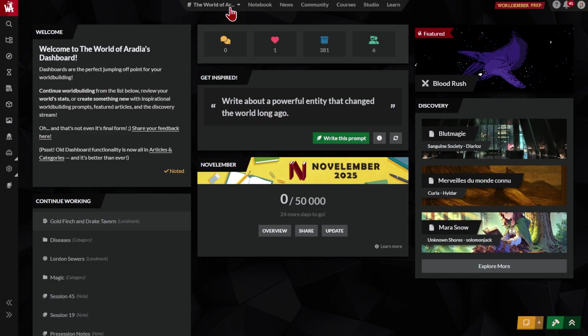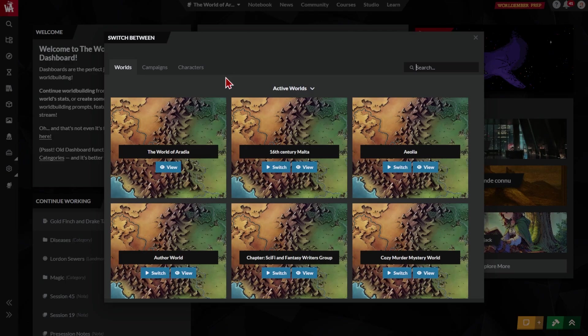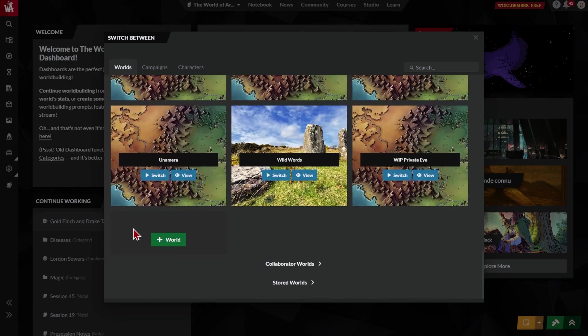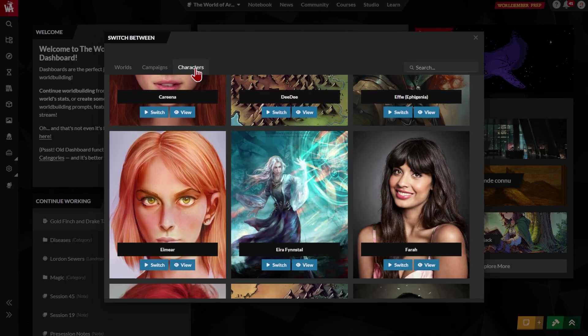This top bar is your account-wide stuff. Click here to switch between your worlds, or to create a new one. If you play role-playing games, you can activate your RPG campaigns or player characters from here.